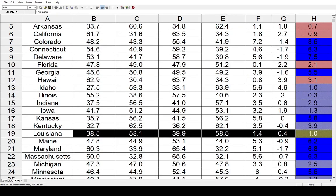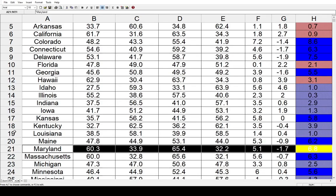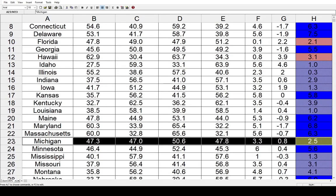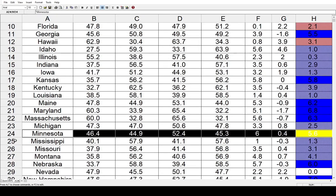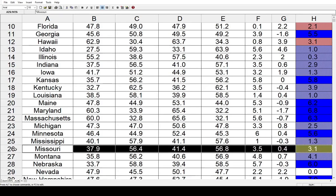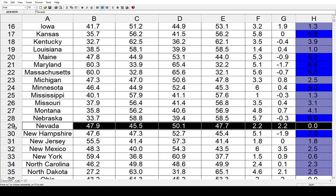Louisiana shifted toward the Democrats by 1%. Maine as well, another 6.2% away from the Republicans and toward the Democrats. In Maryland, there was a similar shift toward the Democrats by 6.8%. In Massachusetts by 6.3%. Michigan went 2.5% toward the left. In Minnesota, 5.6% away from the GOP toward the Democrats. Mississippi shifted 1.3% toward the Democrats, as well as Missouri by 3.1%. Montana did the same by 4.1%. Nebraska, 6% toward the left. Nevada actually had no net change — both parties gained 2.2%, resulting in no net change.